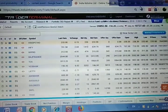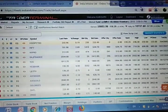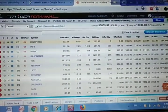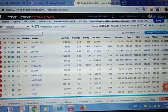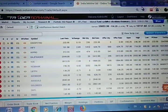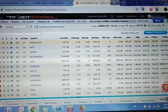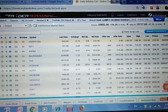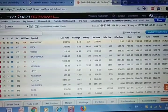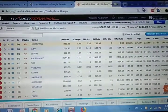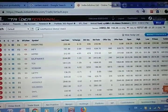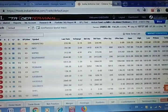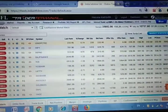For the beginners, I'm going to show you my trader terminal and today's trading. This is my trader terminal of IIFL.